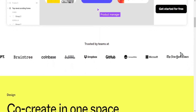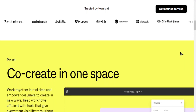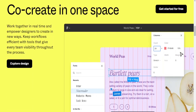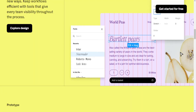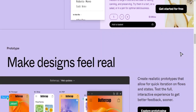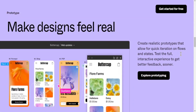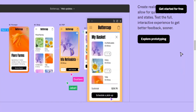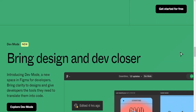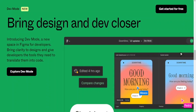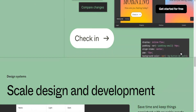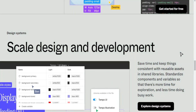Collaboration — Figma: real-time collaboration, multiple users can work simultaneously. WordPress: multiple user roles for content creation and management. Platform compatibility — Figma: web-based, works on any OS, including Windows, Mac OS, and Linux. WordPress: web-based for content management, works on any OS for development.